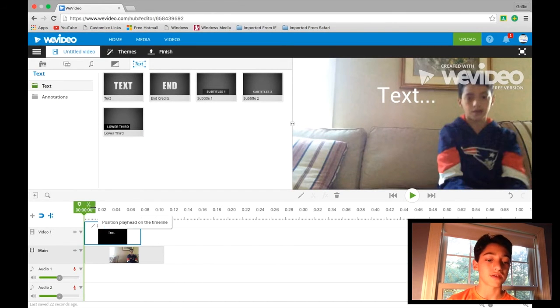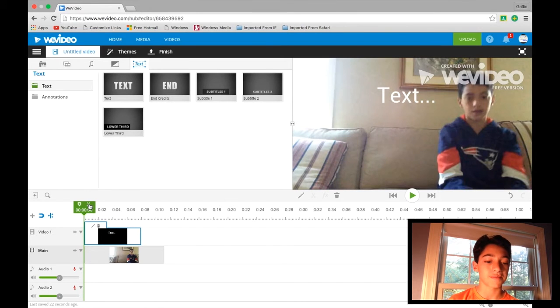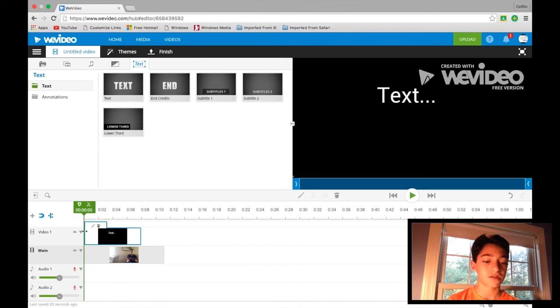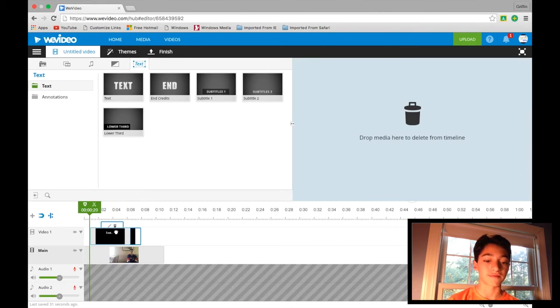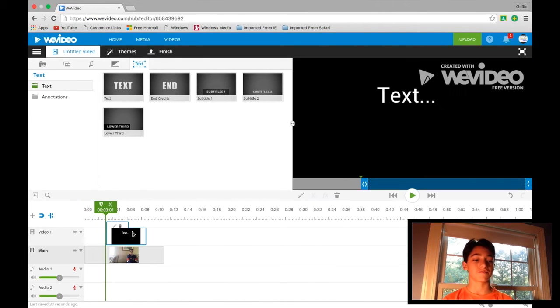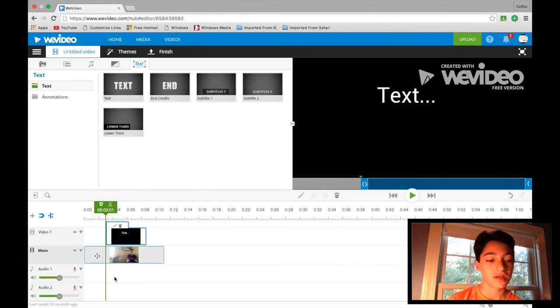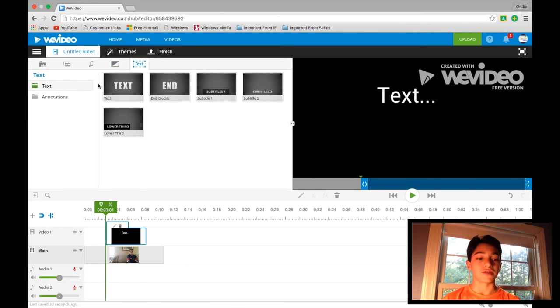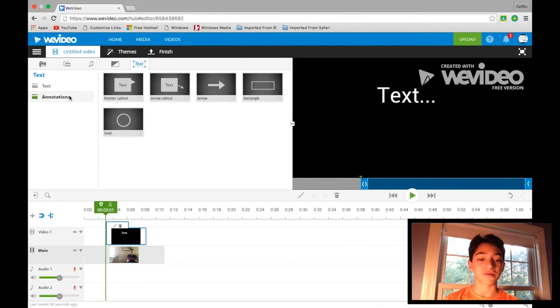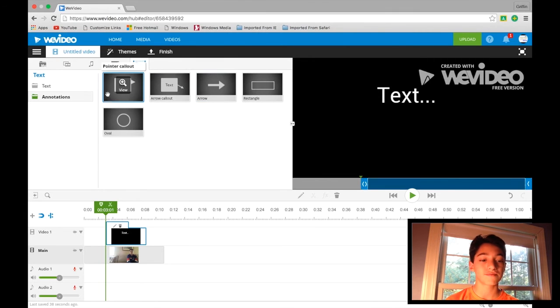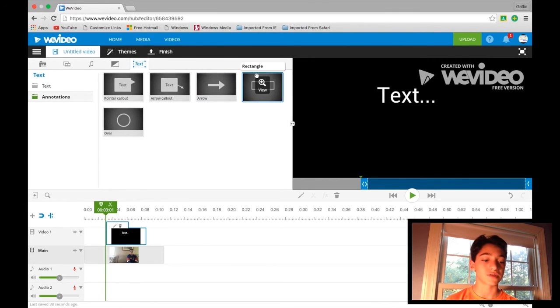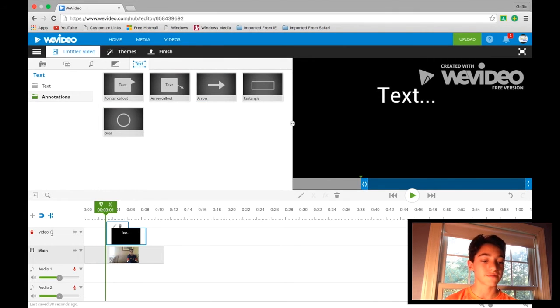And you can crop the clip by hitting the scissors and dragging it to wherever you want it to be, and I'll put it here. All right, so that's it for up there. You can also put annotations, which is a pretty cool feature. I usually do that in YouTube though.